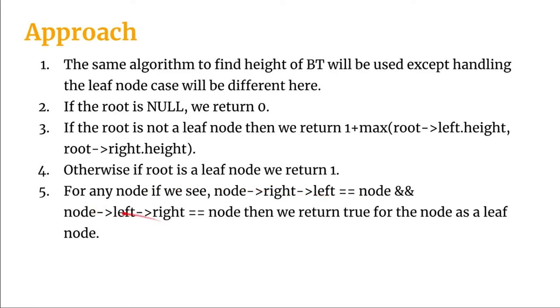And if node left right, that is the node at the left points rightly to this current node, then we say that this node is a leaf node. All this will be clear when we jump onto the programming part.